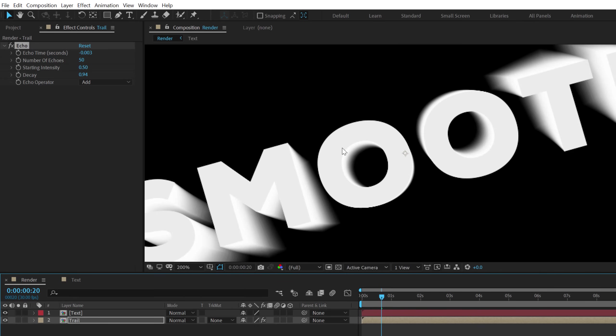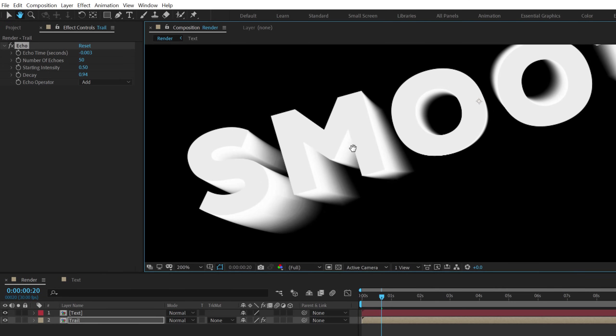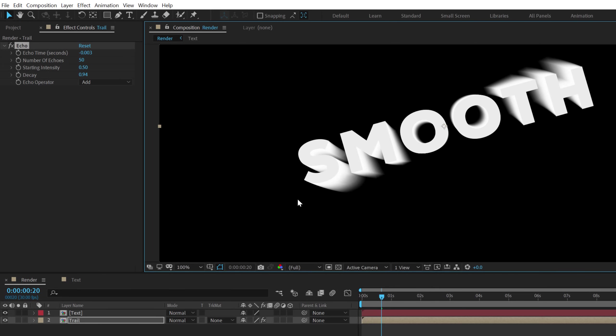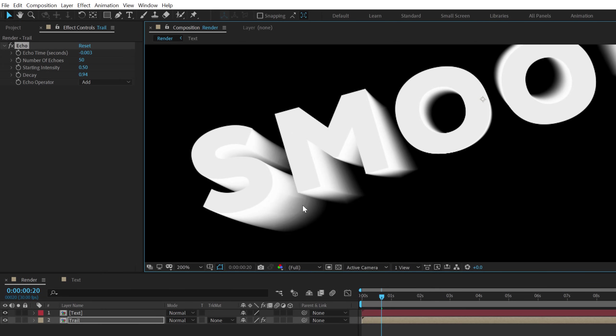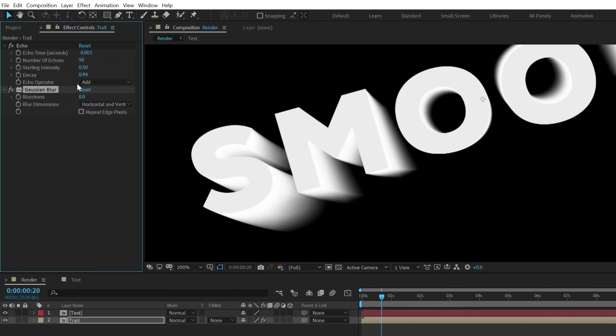But in some cases you may still find a bit of a jitter into the texture as you can see in this particular section. So in order to fix this I can select the layer going to effects and preset and search for Gaussian blur. Let's double click to add that.